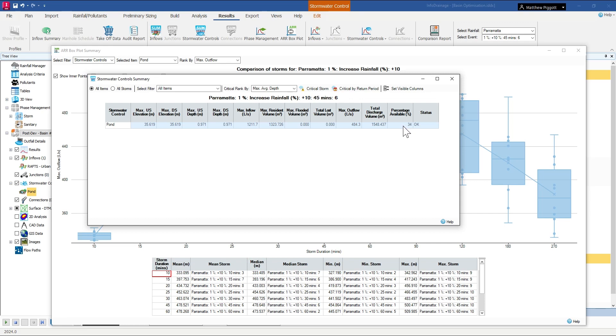So what we're going to do now is take this volume and try and optimize our basin so that we're using the majority of it for this 1% rainfall event.